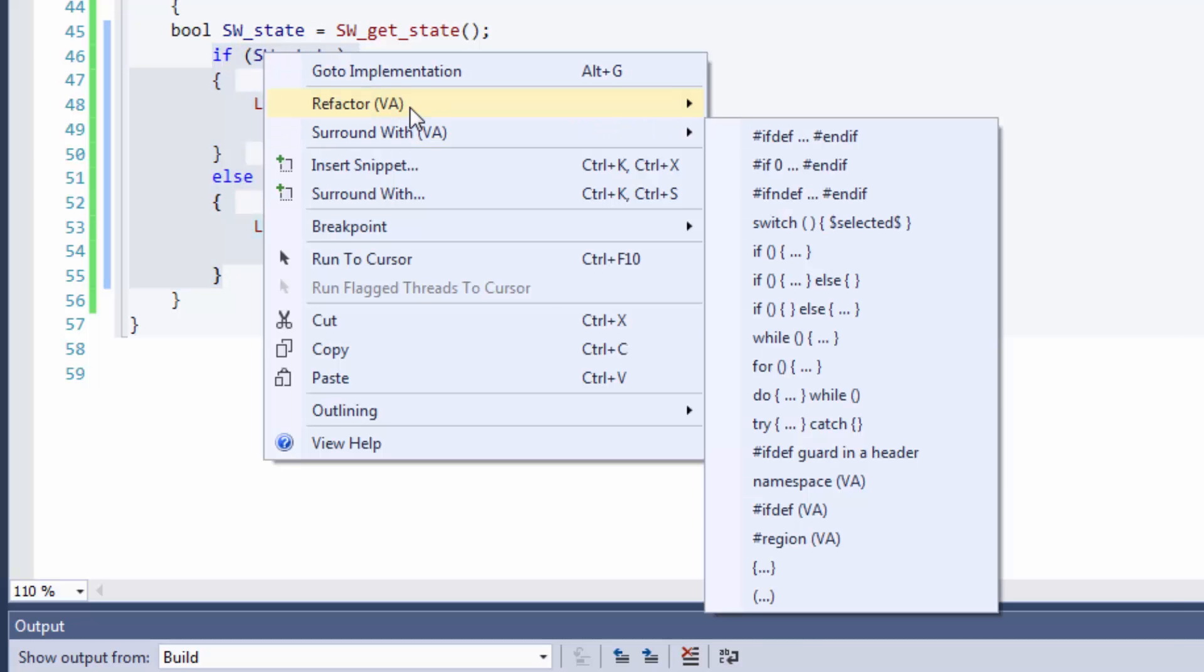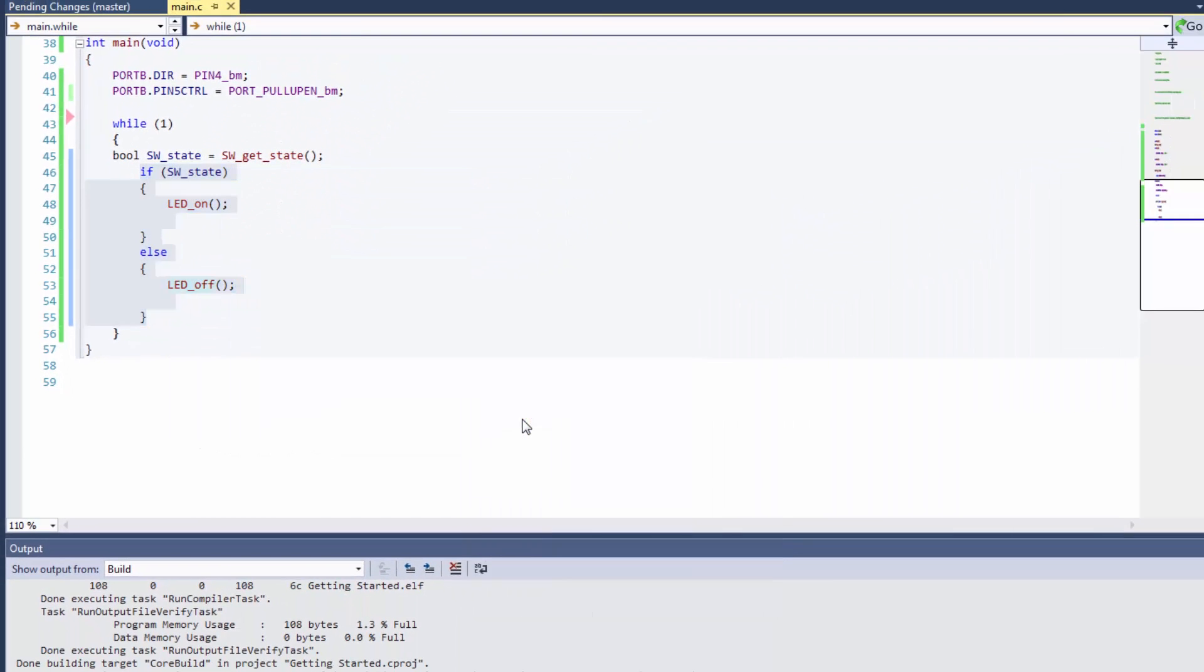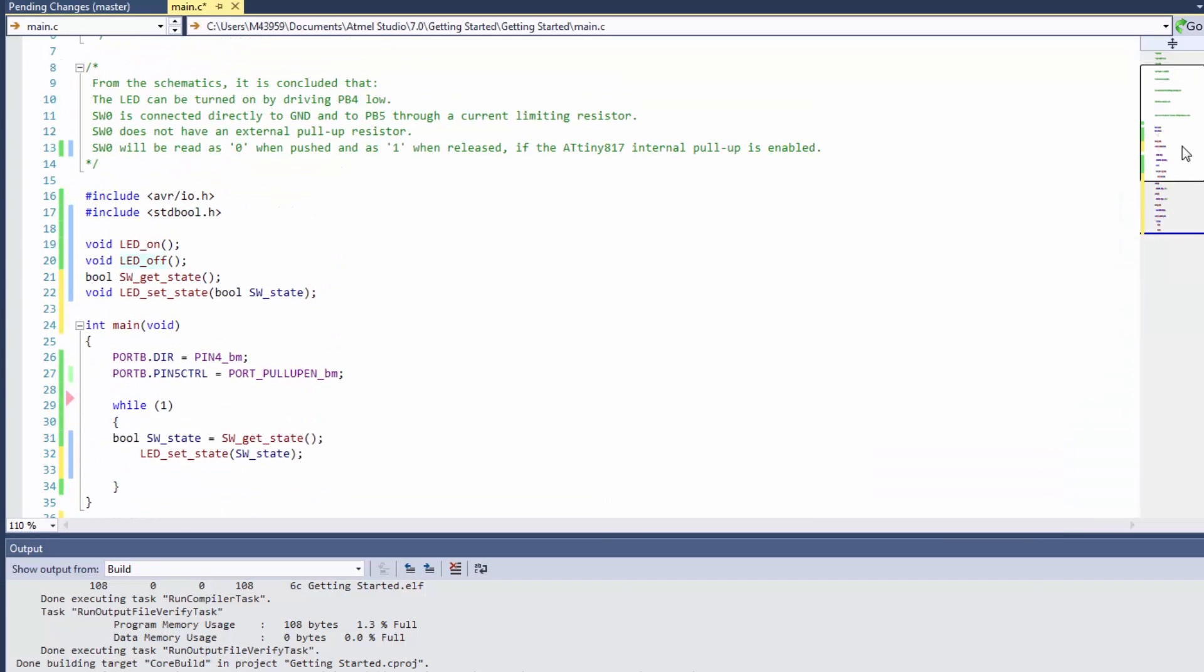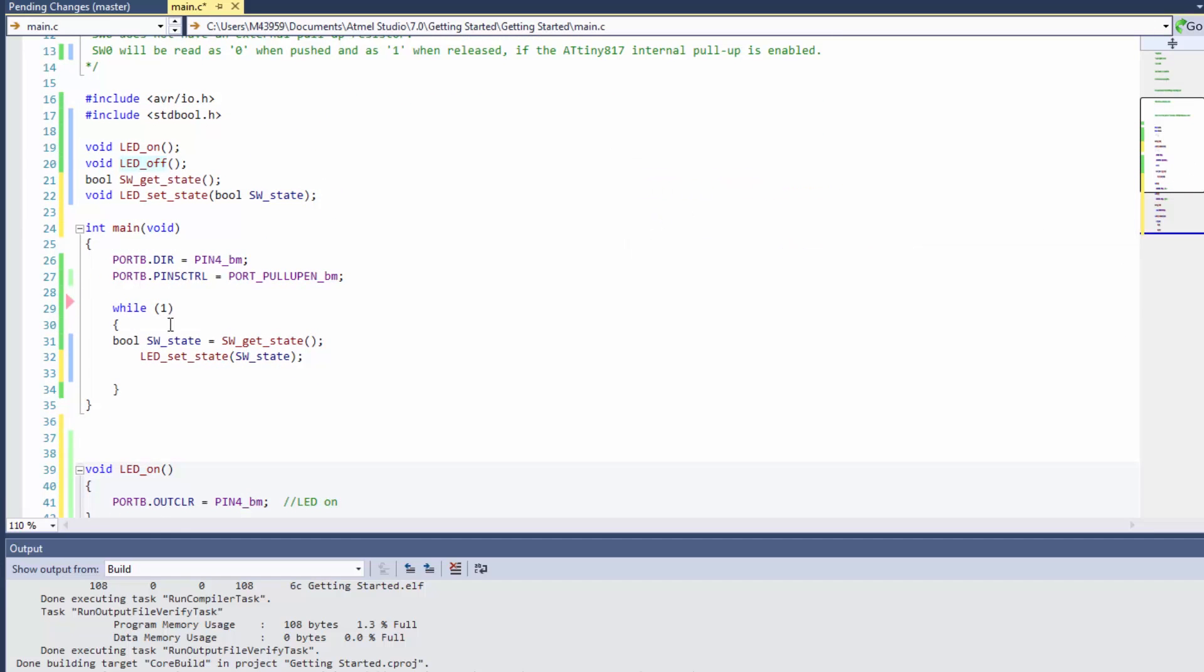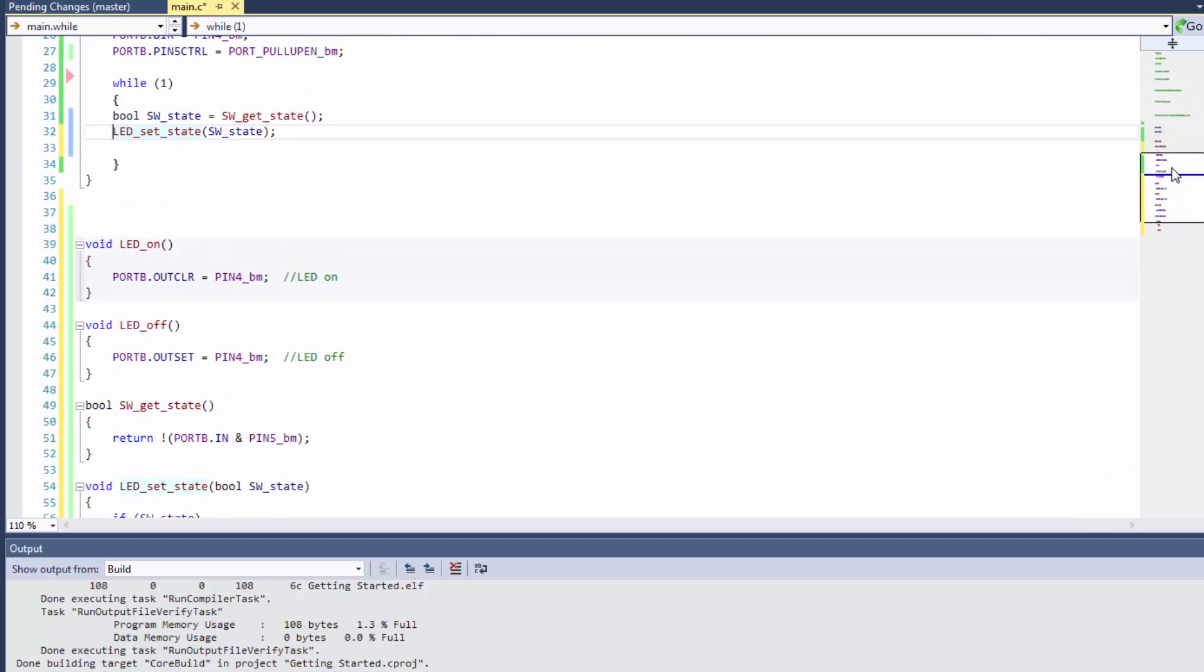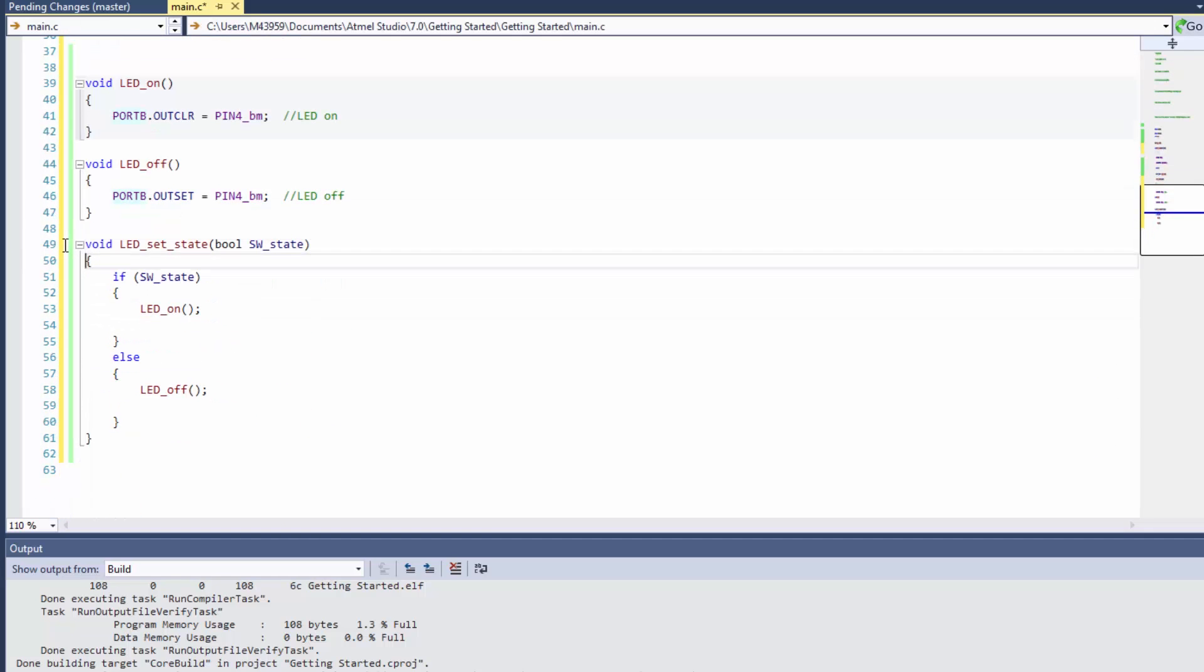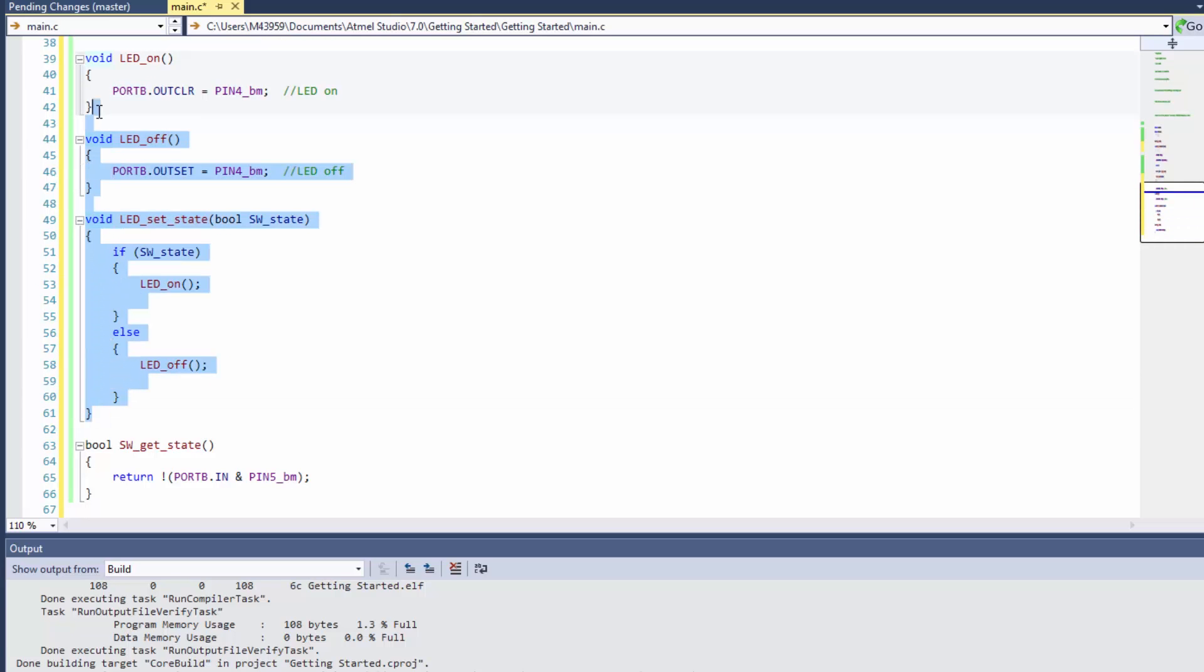This function now is going to be LED set state. We can see that the combination of having these function definitions and the code written in a very clear way makes the code more readable without the need for comments. I'm just going to move the function down which is related to the switch.